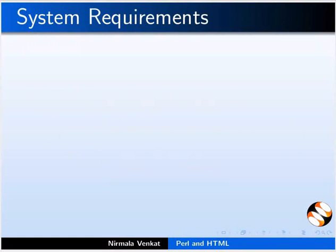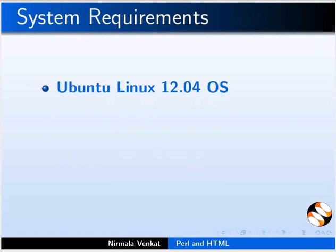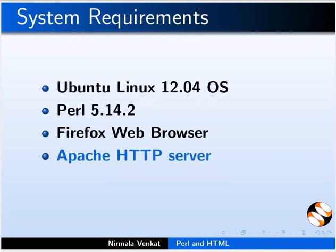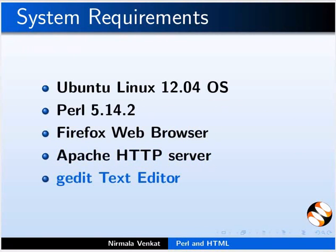To record this tutorial, I am using Ubuntu Linux 12.04 Operating System, Perl 5.14.2, Firefox web browser, Apache HTTP server, and gedit text editor. You can use any text editor of your choice.